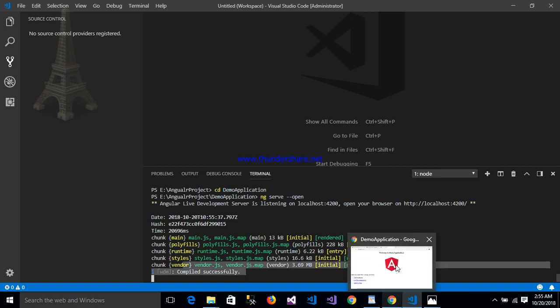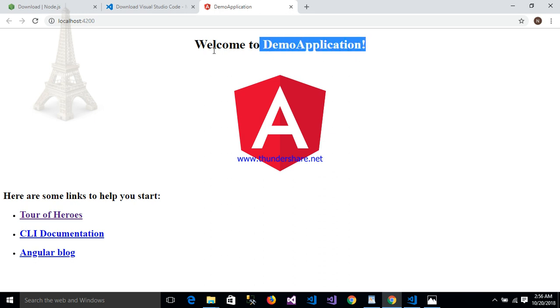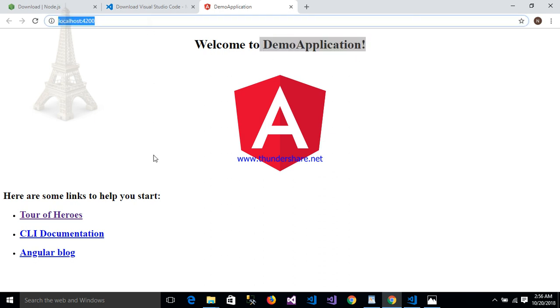This is my browser. This is my application: Welcome to Demo Application. This is my application with Tour of Heroes. This is a very simple application.